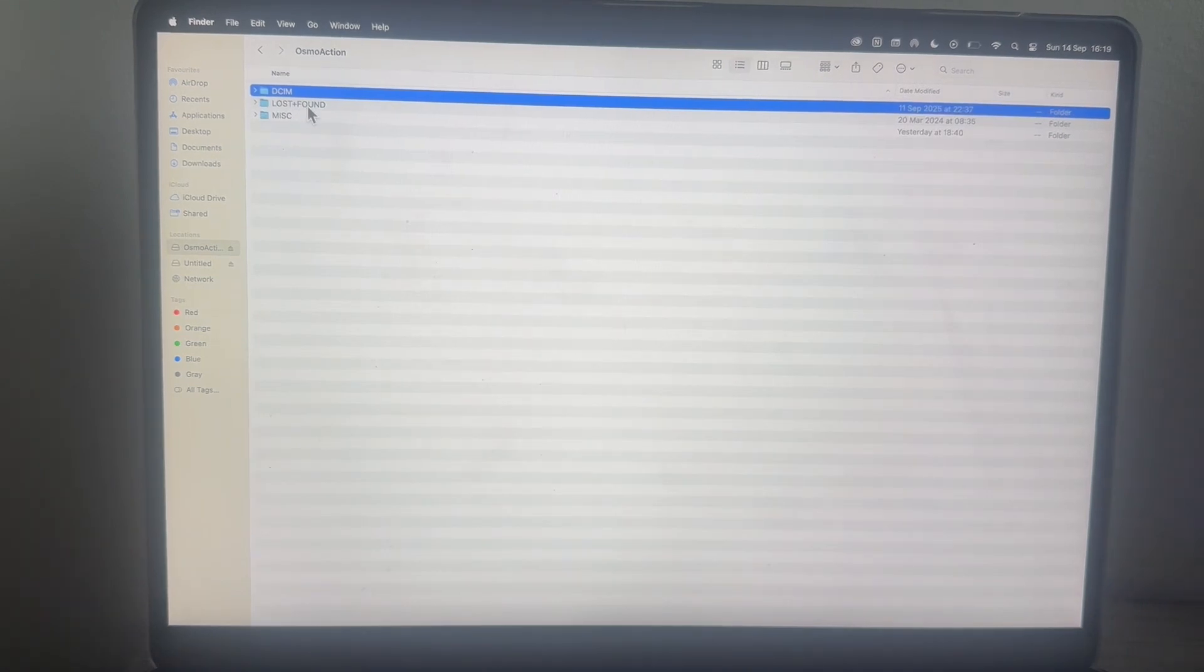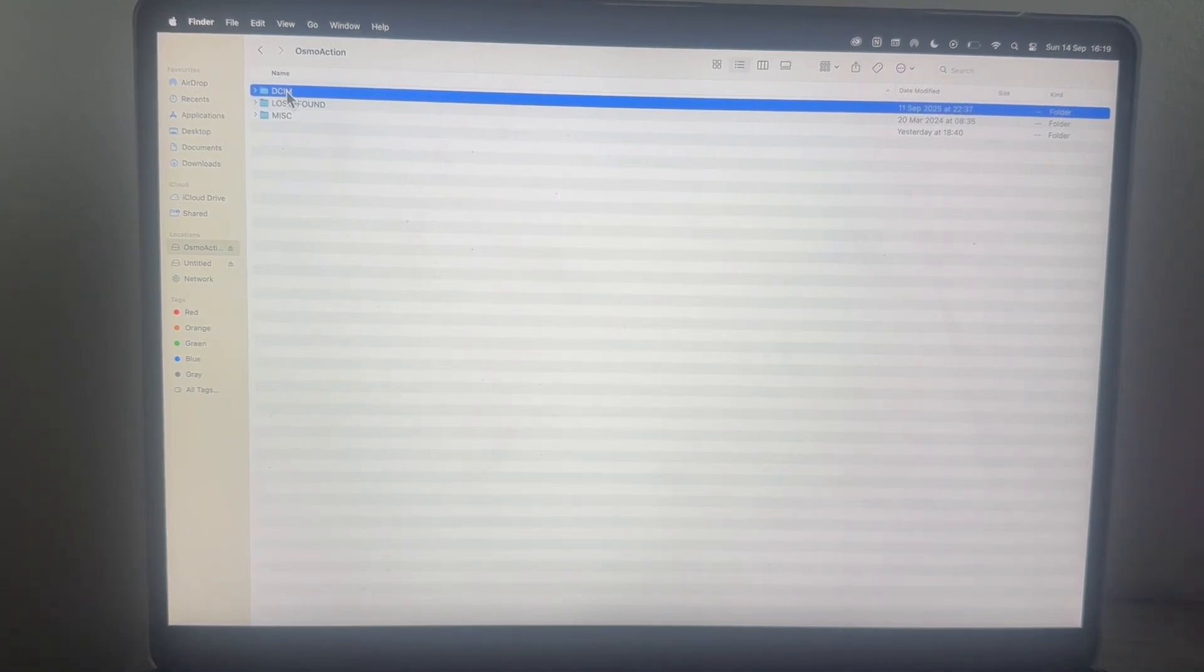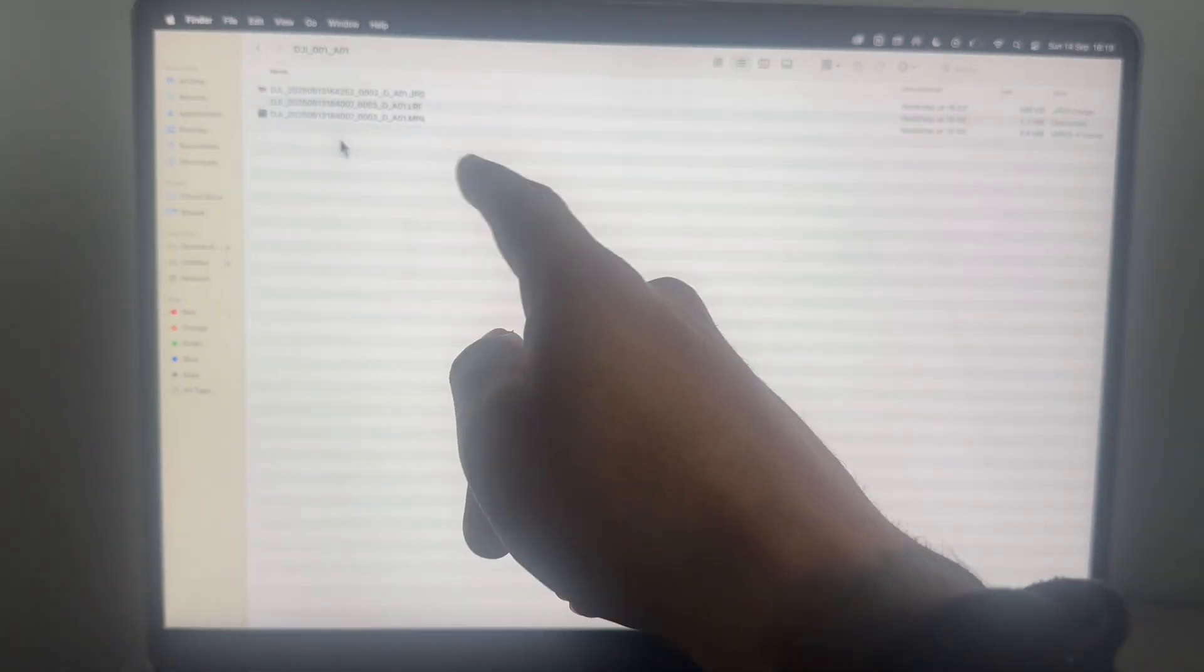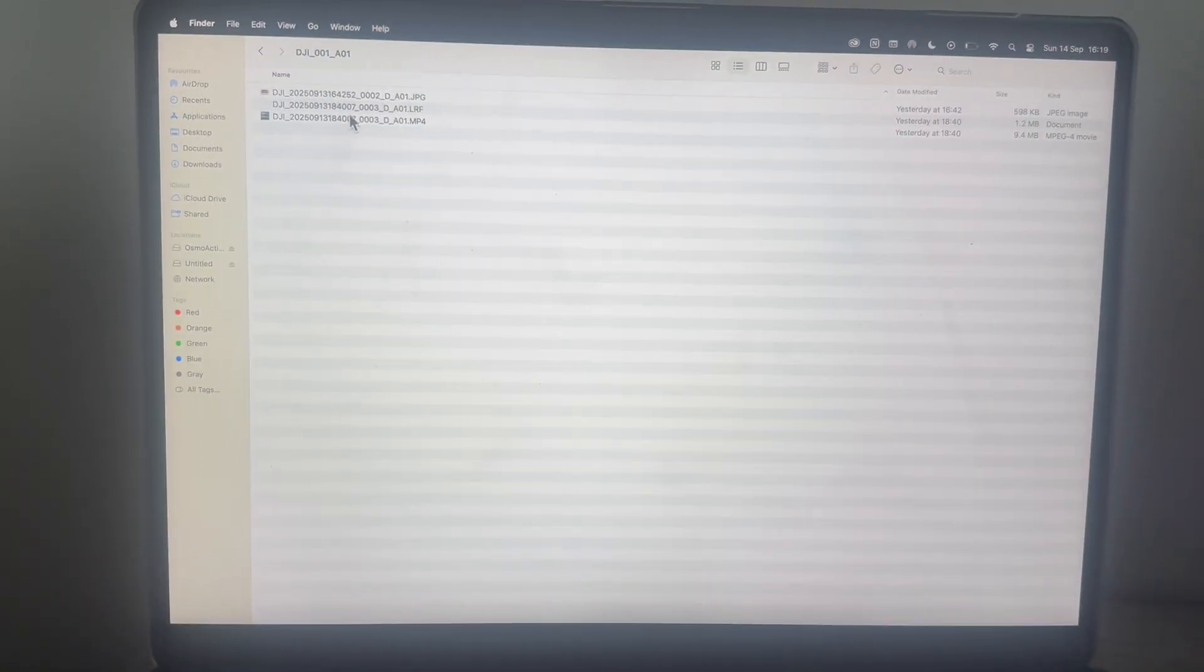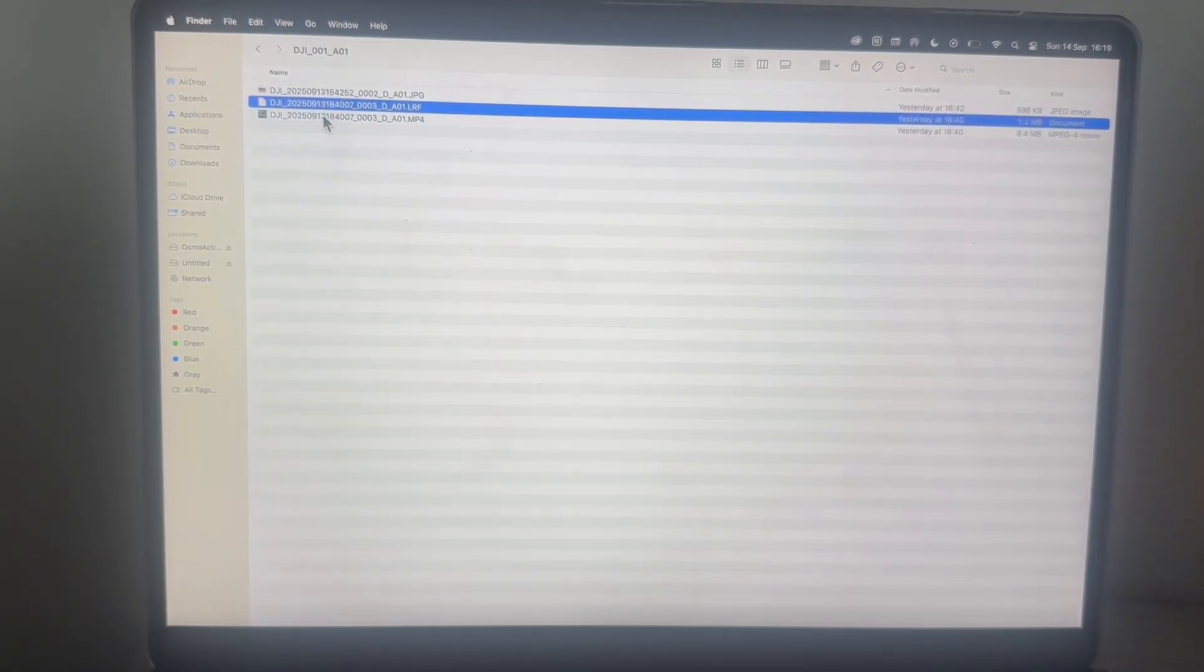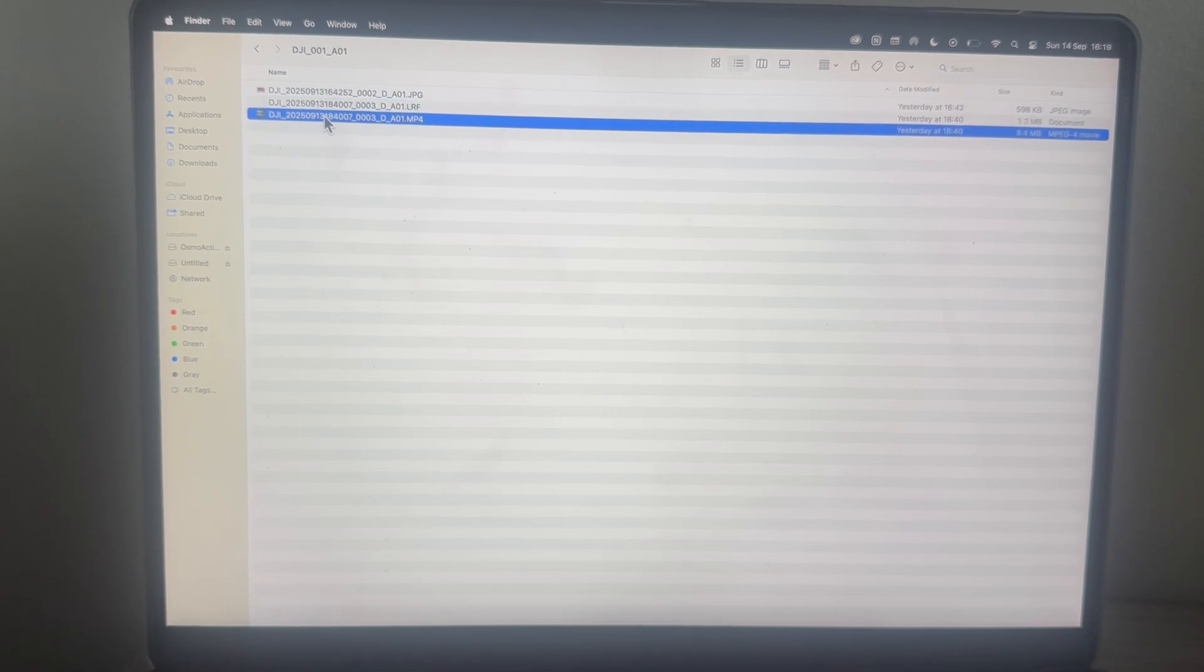From here, double-click on DCIM. You can then double-click on any of the folders inside, and this is where you'll find all of the media stored on your DJI. All you simply need to do is copy these files over to your Mac.